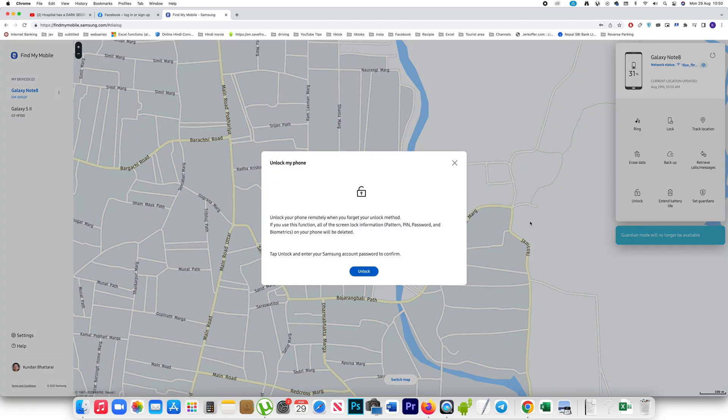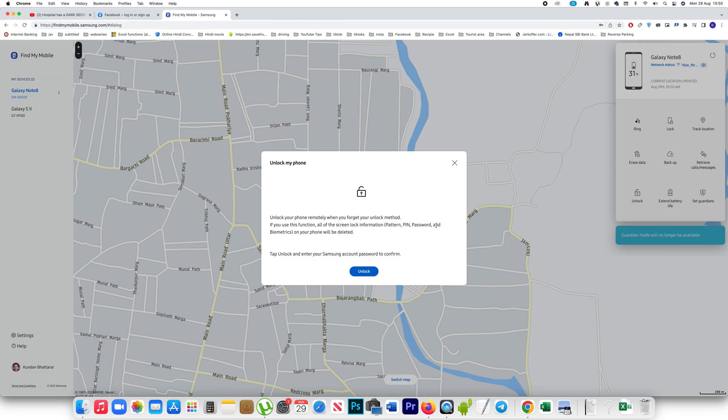Click on it and you can see Unlock your phone remotely when you forget your unlock method. If you use this function, all of the screen lock information like pattern, pin, password and biometrics will be deleted.